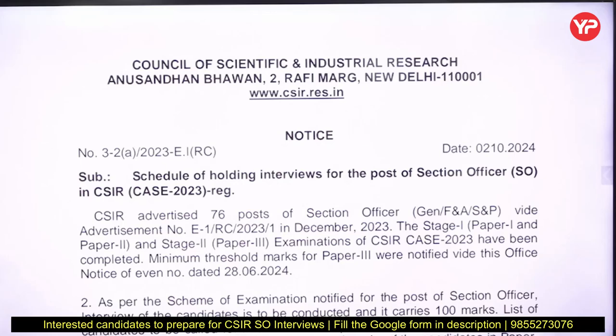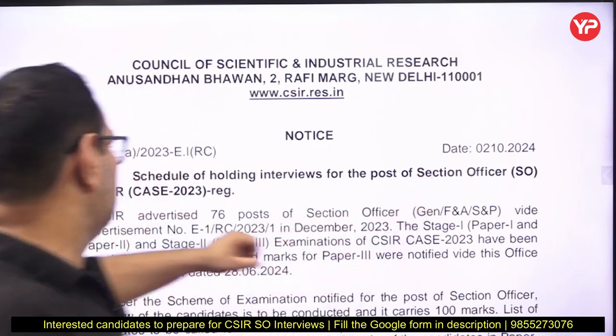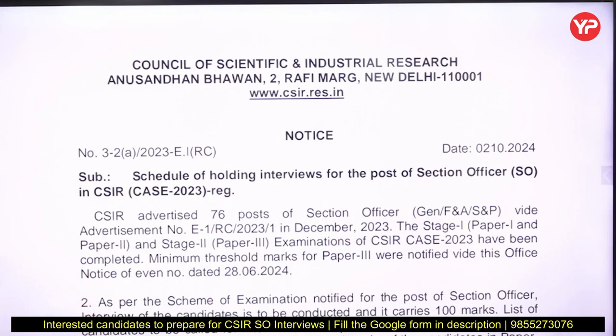Hello students, welcome to your PDA. I am Jithin Drityagi. There is one important news from CSIR — a notice regarding the shortlisting of some jobs. This is a notice from CSIR regarding the schedule of holding interviews for the post of Section Officer.